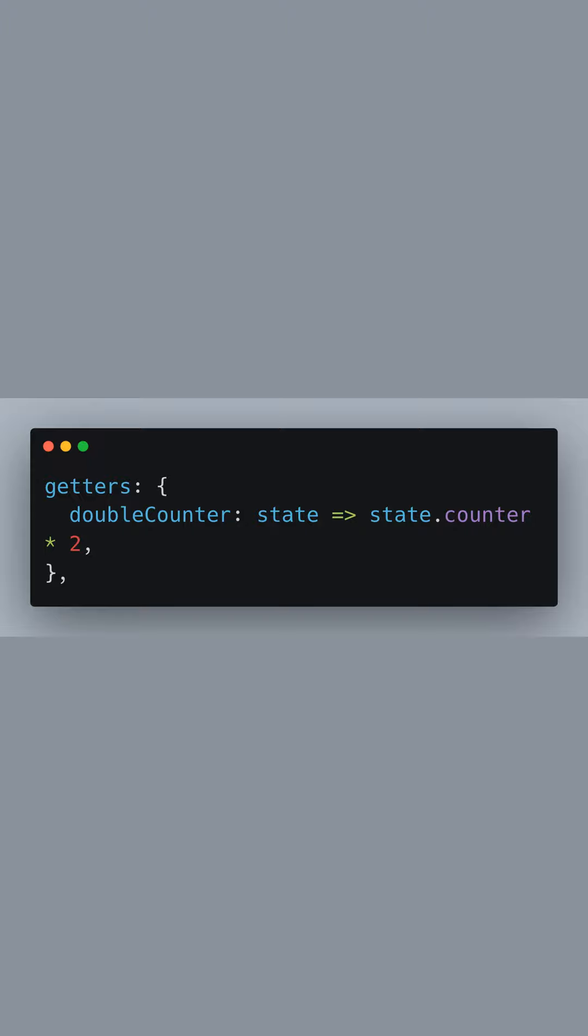Then, we have getters, which are like computed properties for the store. Here, we define double counter that will return our state's counter multiplied by 2.